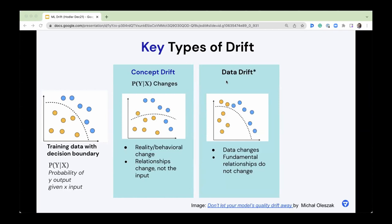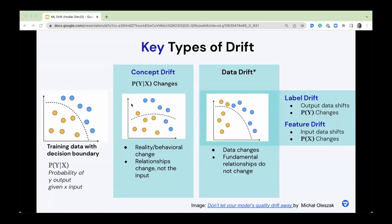Then you have data drift, and there's an asterisk here: some people consider concept drift a type of data drift because the data will change with concept. But usually when people talk about data drift, they're talking about changes to either the input or the output data itself — data changes but the fundamental decision criteria, the boundary, stays the same. I prefer talking about label drift and feature drift because it's more precise and clearly differentiates it from concept drift.